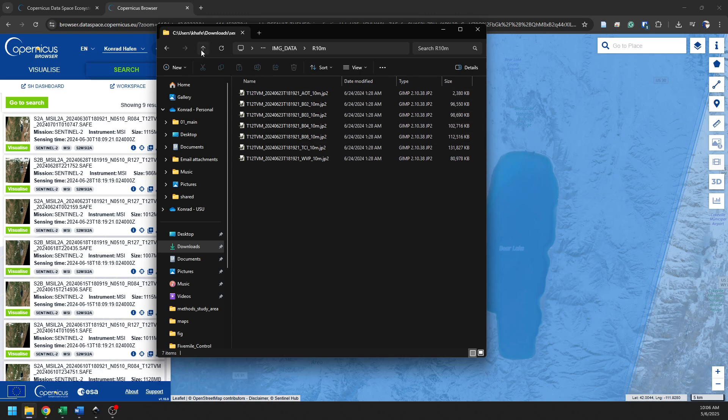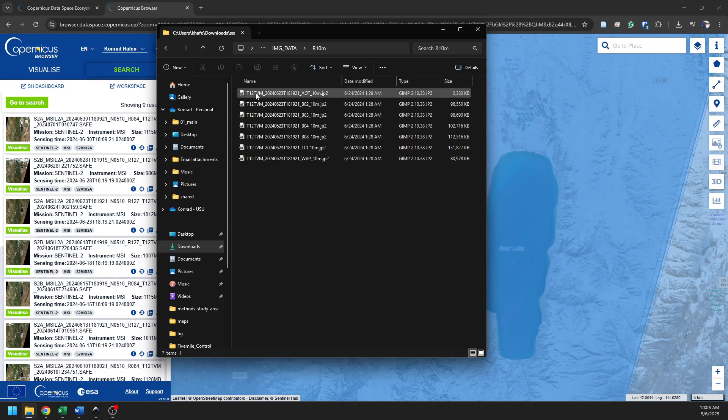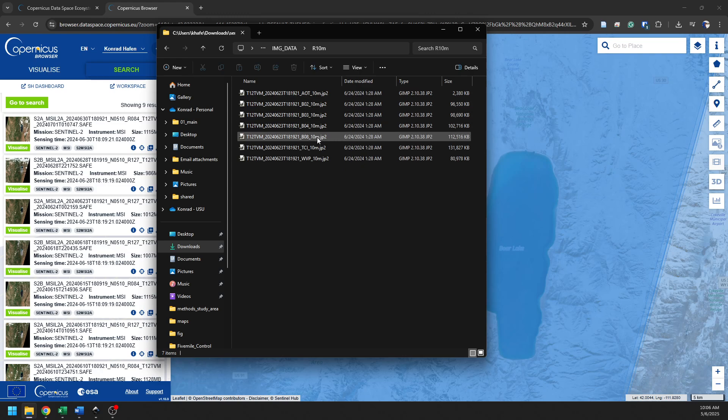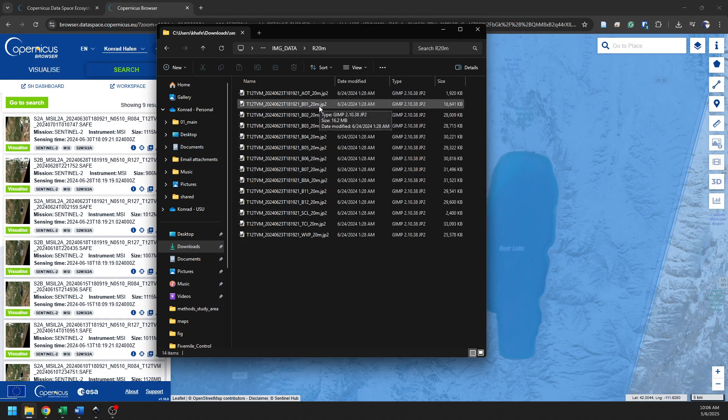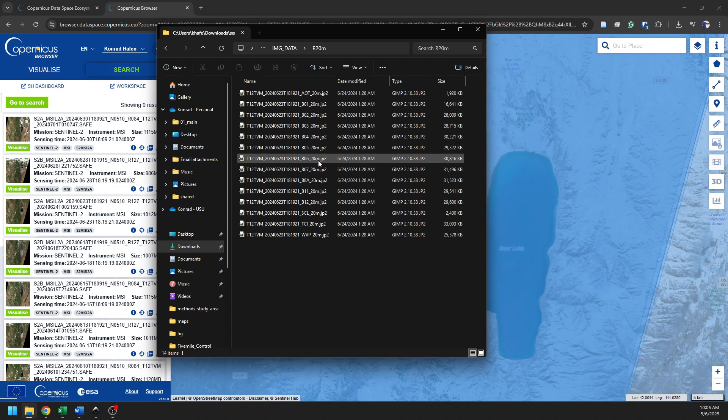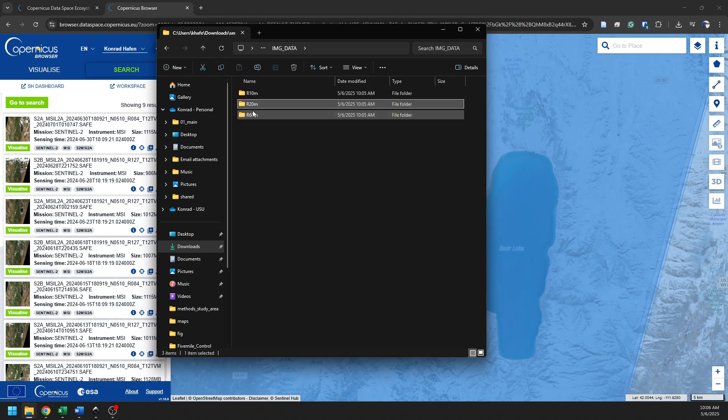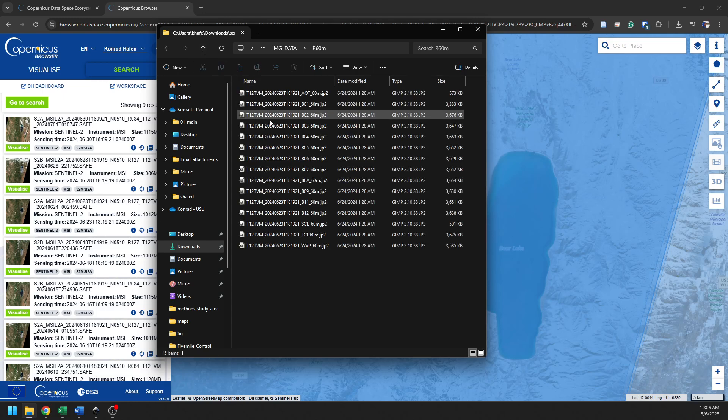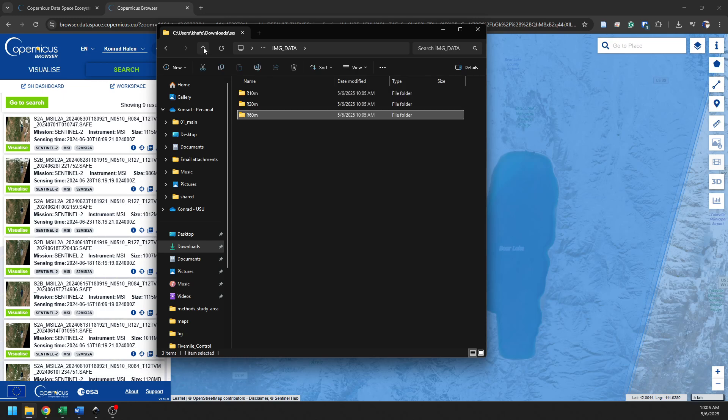And you'll notice here that these are the resolutions. So band, I believe there's 2, 3, 4, and 8 are 10-meter bands. There's 20-meter bands, which are, we have those in 1, 2, 3, 4, 5, 6, 7, 8A. So we have those sampled to those bands. And then we also have 60-meter bands. And so we can have these bands sampled at whatever level we need to have them.